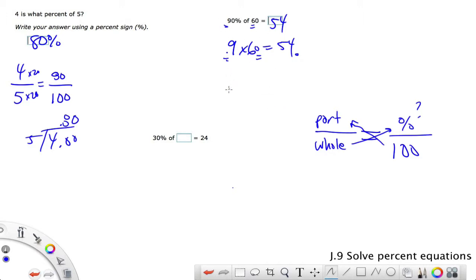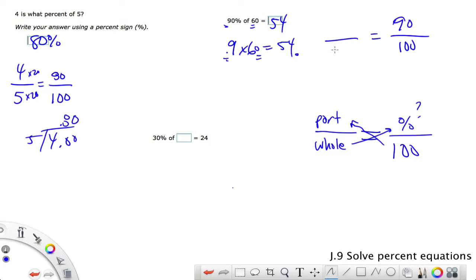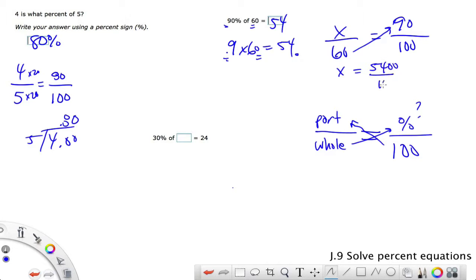If we set this as a proportion, we'd say 90 over 100 is our percent, and 60 is our whole — we're trying to find the part. Cross-multiplying gives x equals 5,400 divided by 100, and those zeros cancel, leaving just 54. So this is another way to solve it using variables.